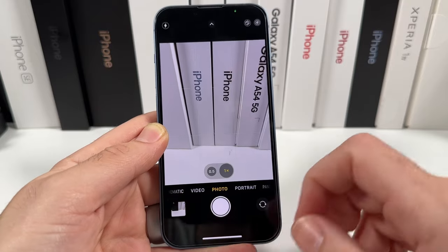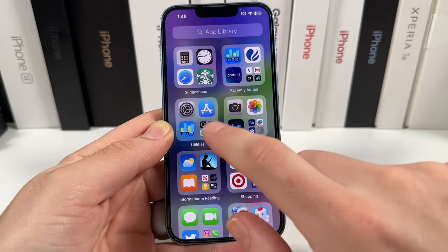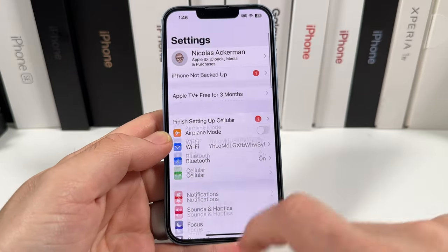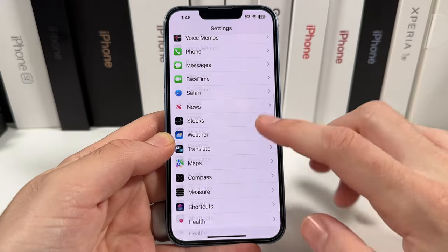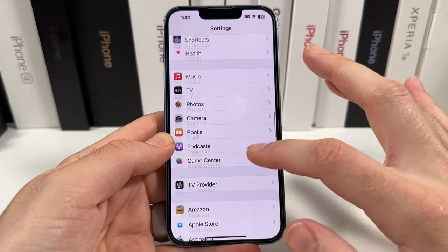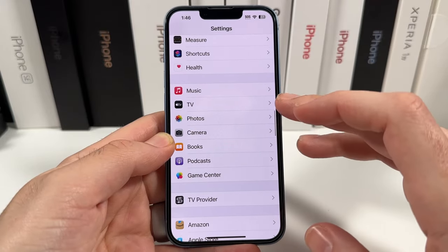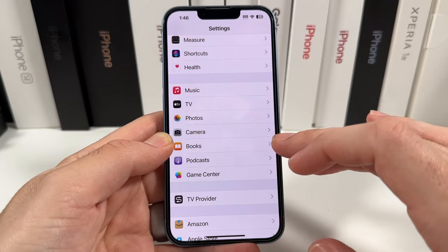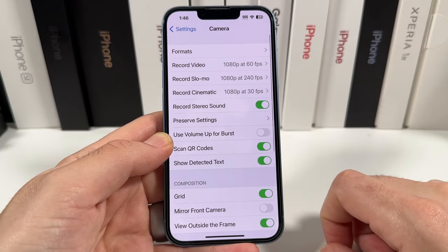So what you're going to do is go over to Settings, then scroll all the way down until you locate the Camera section. It's over here where it has Music, TV, Photos — Camera will be right there.